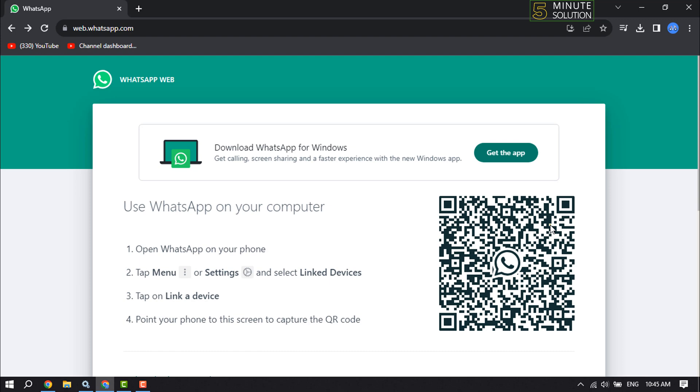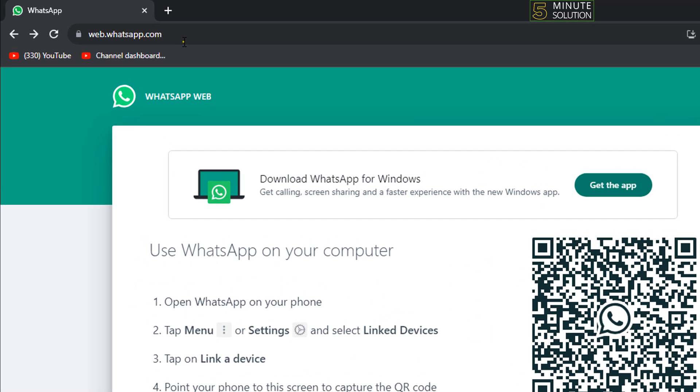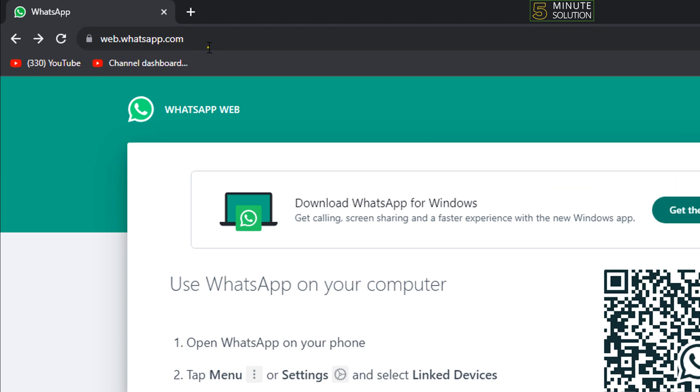Follow these easy steps to transfer your files via WhatsApp. The first thing you have to do is on your computer, open any browser you want and navigate to web.whatsapp.com.